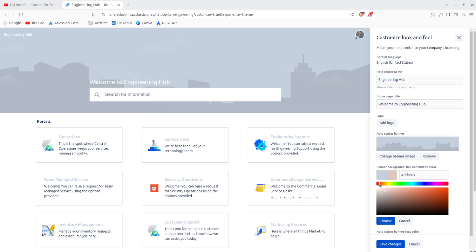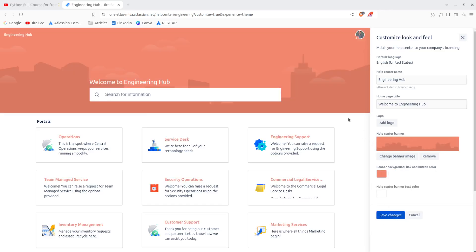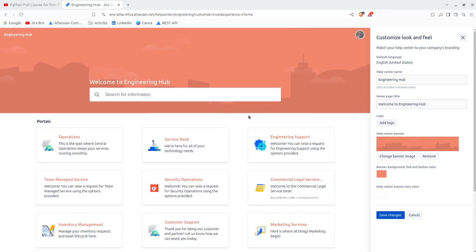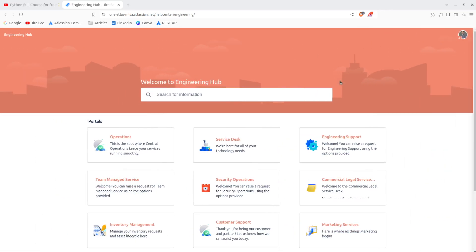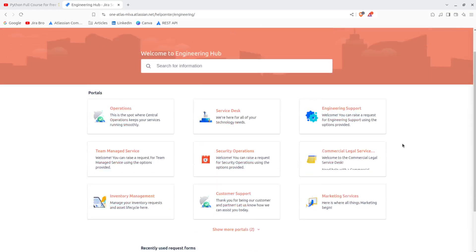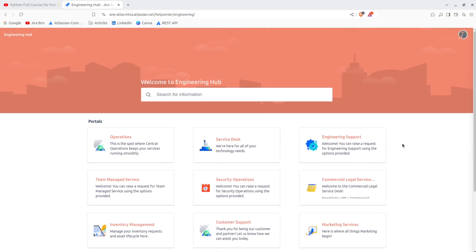And this doesn't look like a friendly color, I mean the gray color. Let's go with a bit of, let's say, red. Okay, so this is what we have in here. And if I want to have the banner color, I can add that. I'm going to save the changes right here.